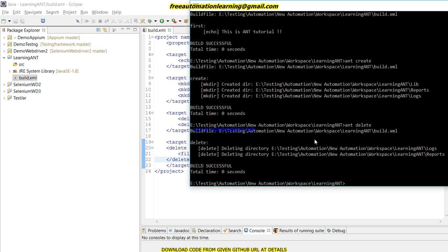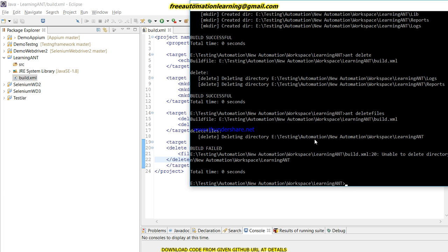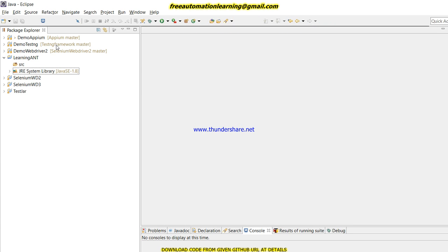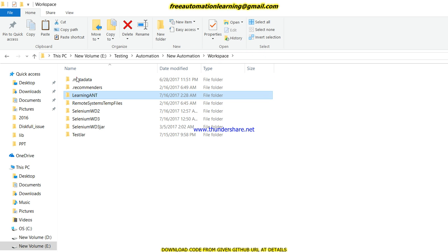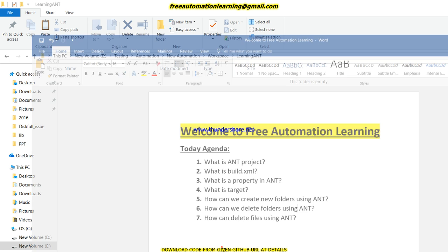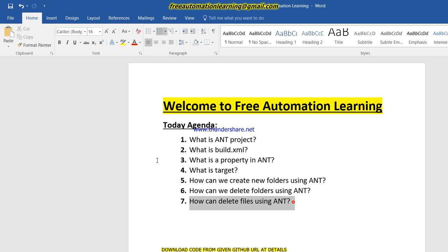Let me run it and see the output. You can see all the files have been deleted. This is all the code for deleting files using ANT. By using just a few lines of code we can create folders, delete folders, and delete all the files we need. This is what we covered in this video.